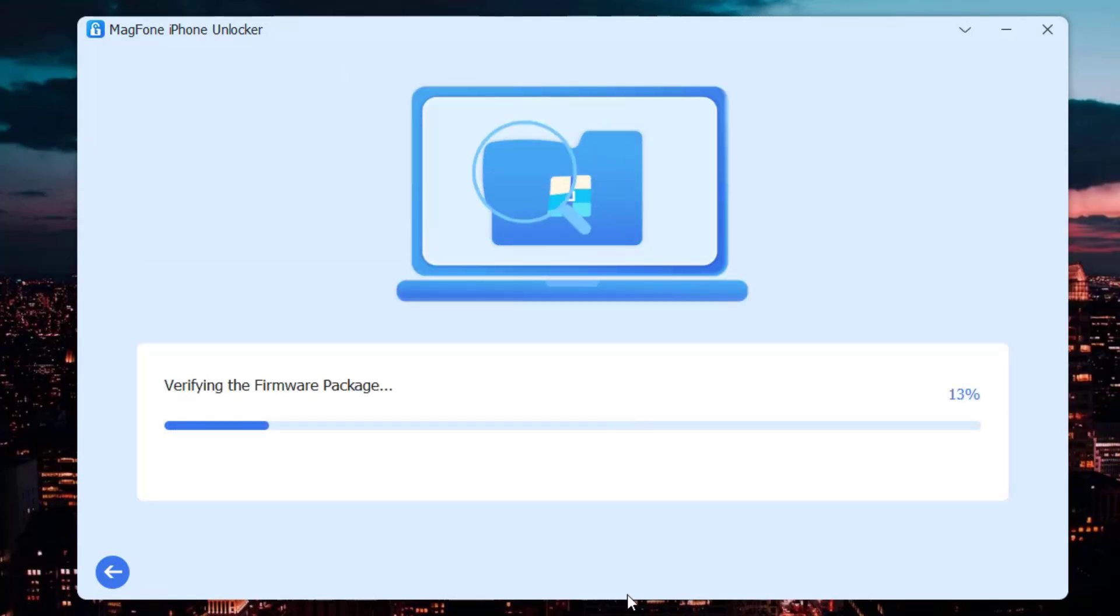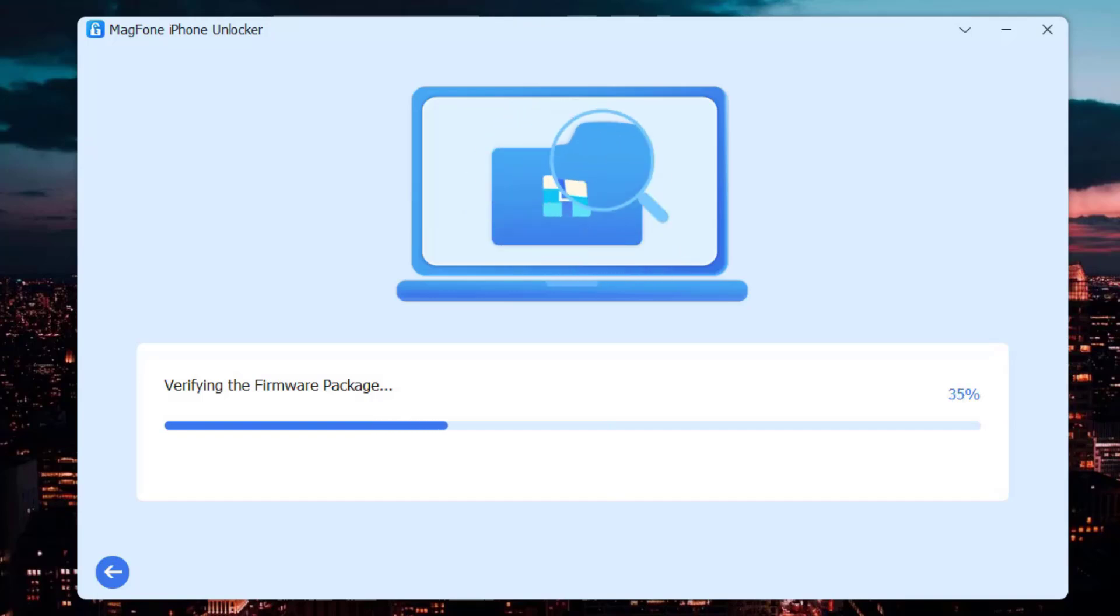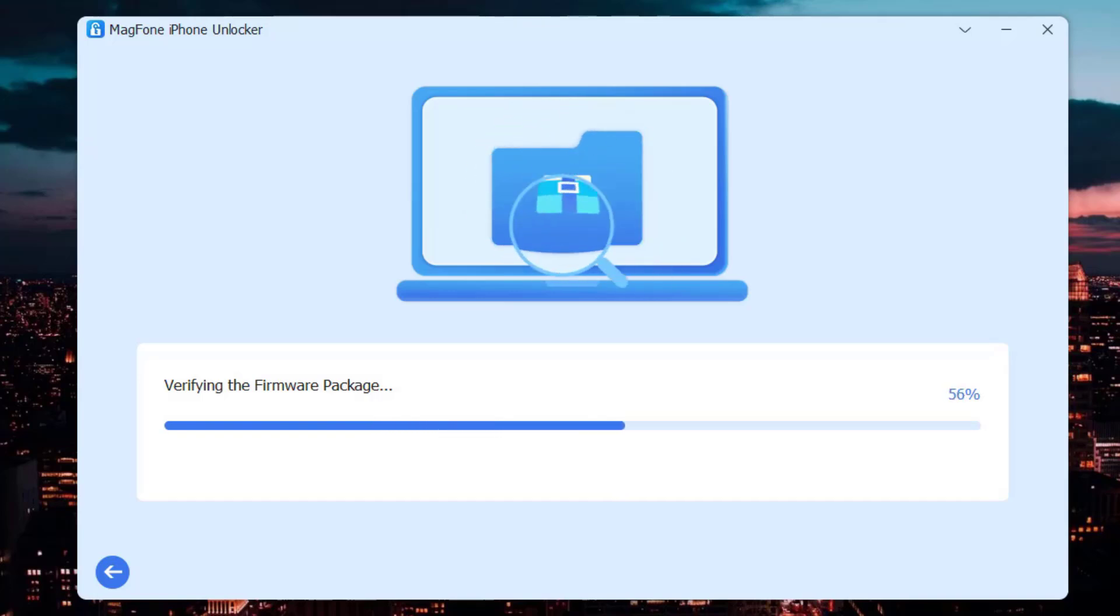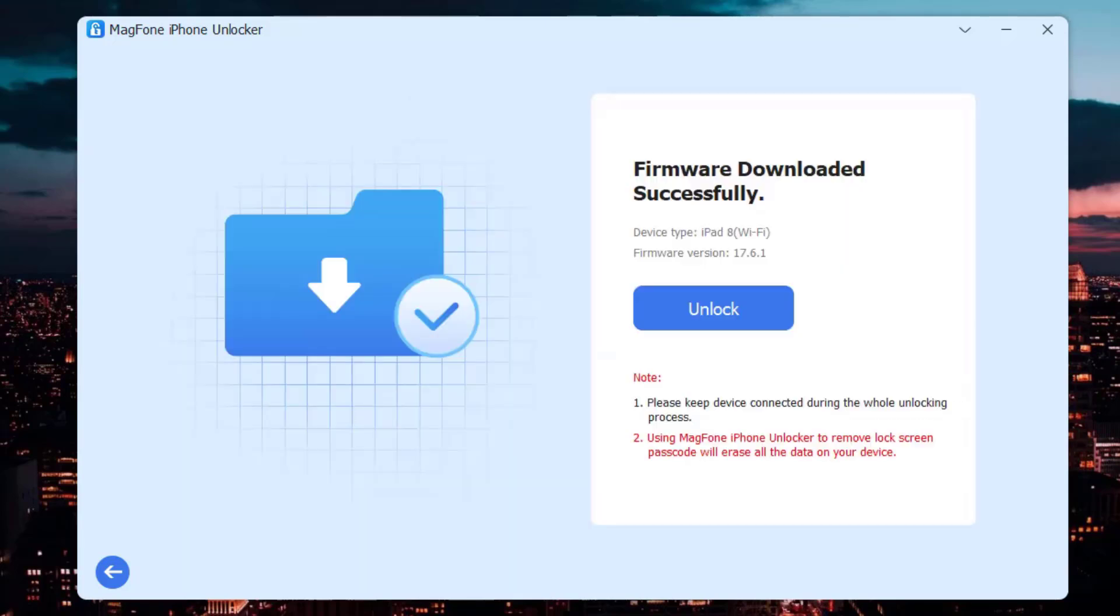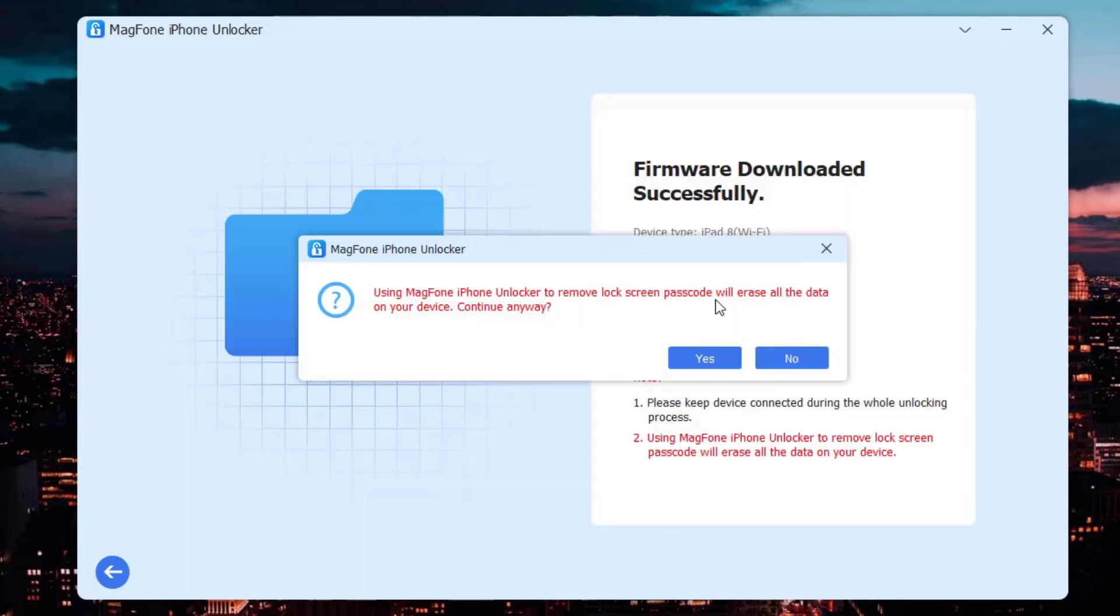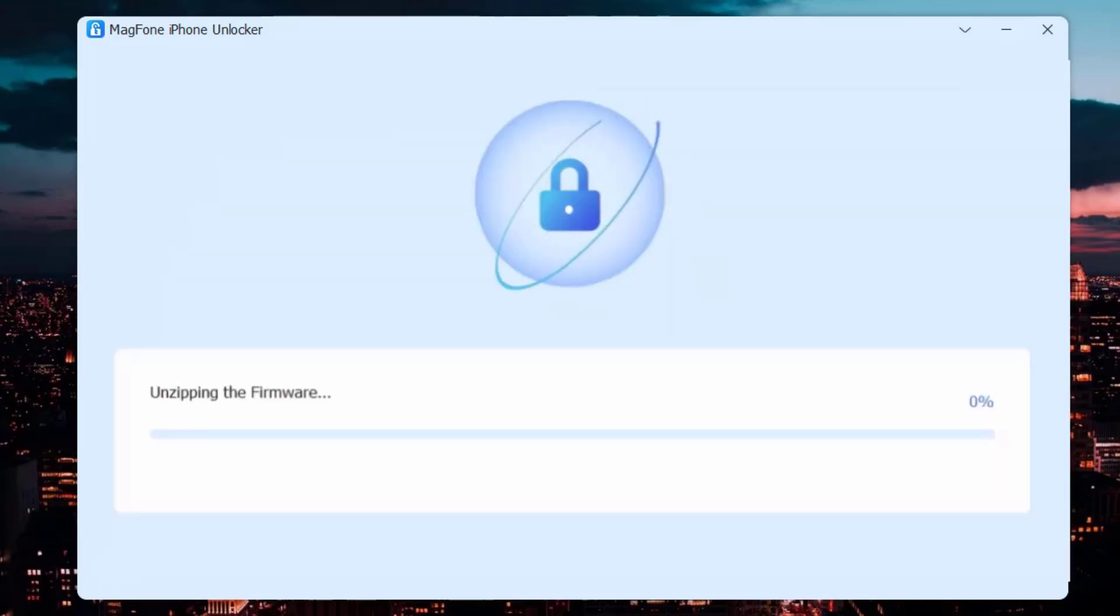After downloading or selecting the firmware, click the unlock button and MagFone will show a pop-up window prompting that the device data will be completely deleted. After confirming the operation, MagFone will start unlocking your iPad.